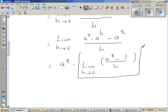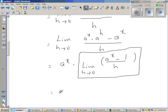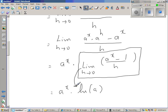So this equals natural log of a. Therefore this is nothing but a to the power x times natural log of a, because we already proved that the limit of a to the power h minus 1 over h equals natural log of a.